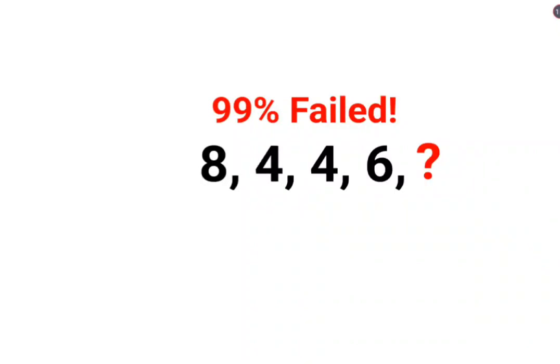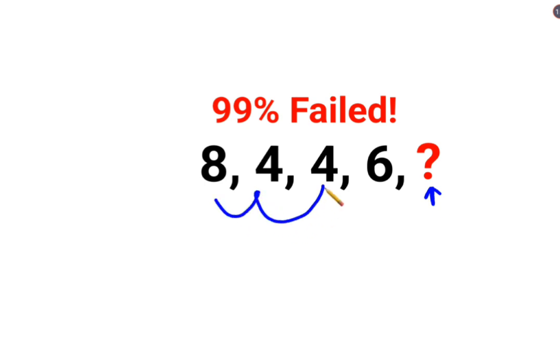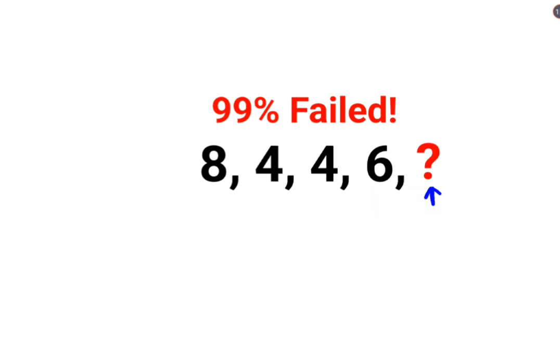Welcome everyone. So today we are going to understand how to find the value of this question mark where we have a series which is 8 followed by 4, then 4, and then we have 6, and then this is something which we need to find. Now in this case it is very very obvious.